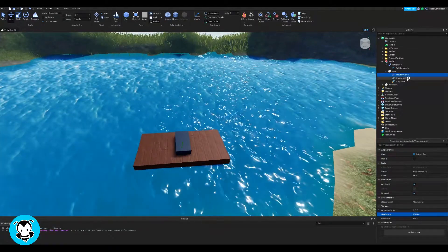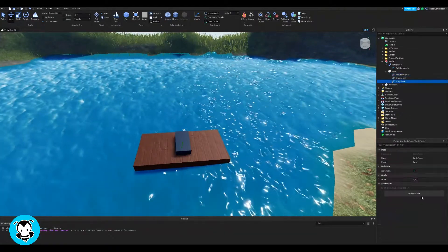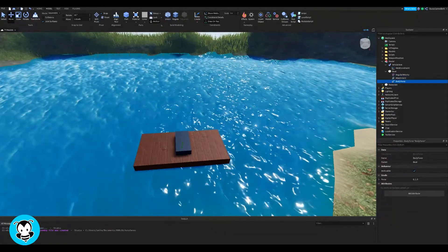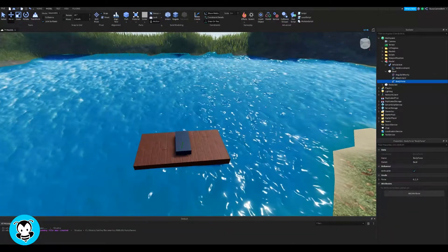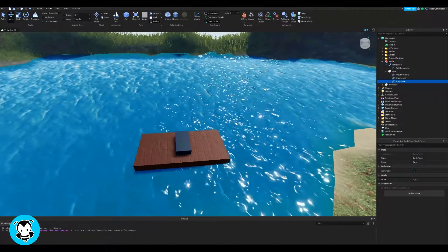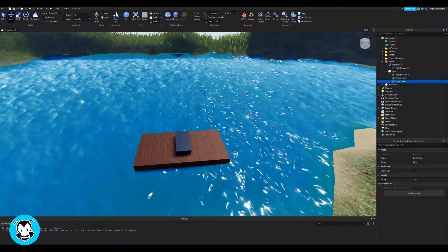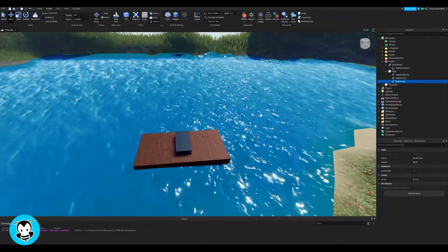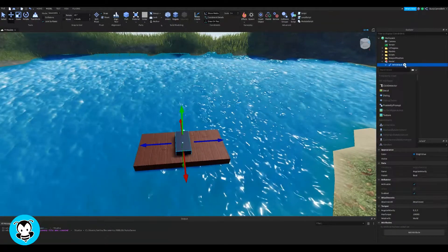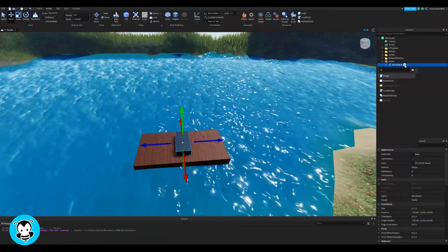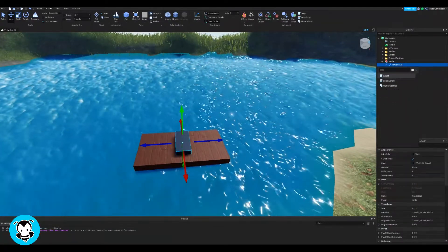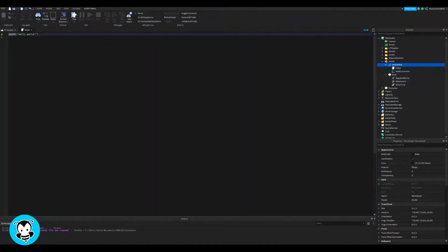Inside of angular velocity in our properties, let's change our max torque to a fairly high number. The bigger your boat, the higher number you want it to be, so that it's easier to move the boat around. So that's done so far.